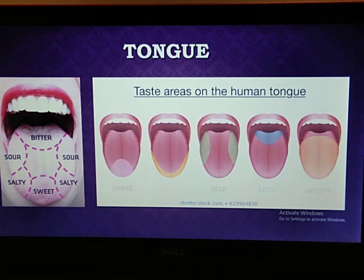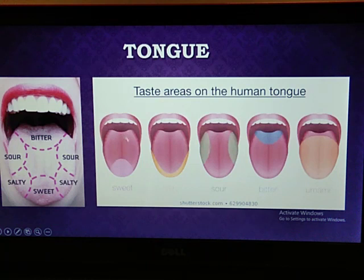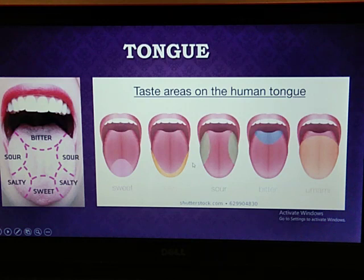The taste buds detect particular tastes. The location of the buds that detect different tastes are shown in the adjacent diagram in front of you. You can see there are different sections of your tongue that taste different flavors of the food you take in.